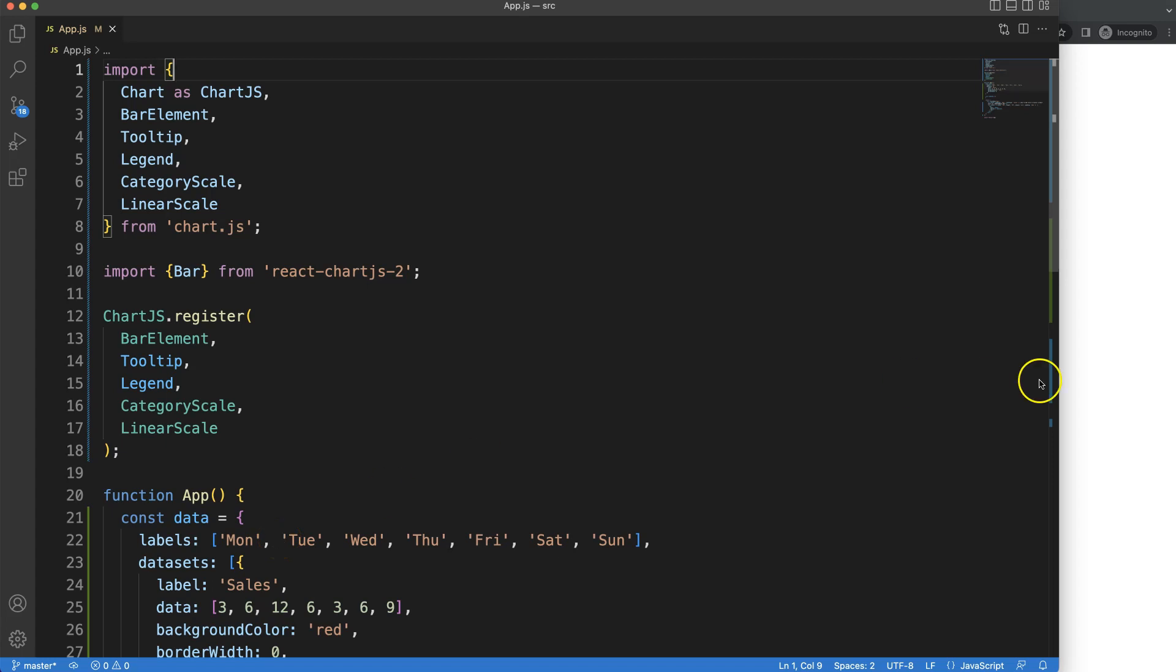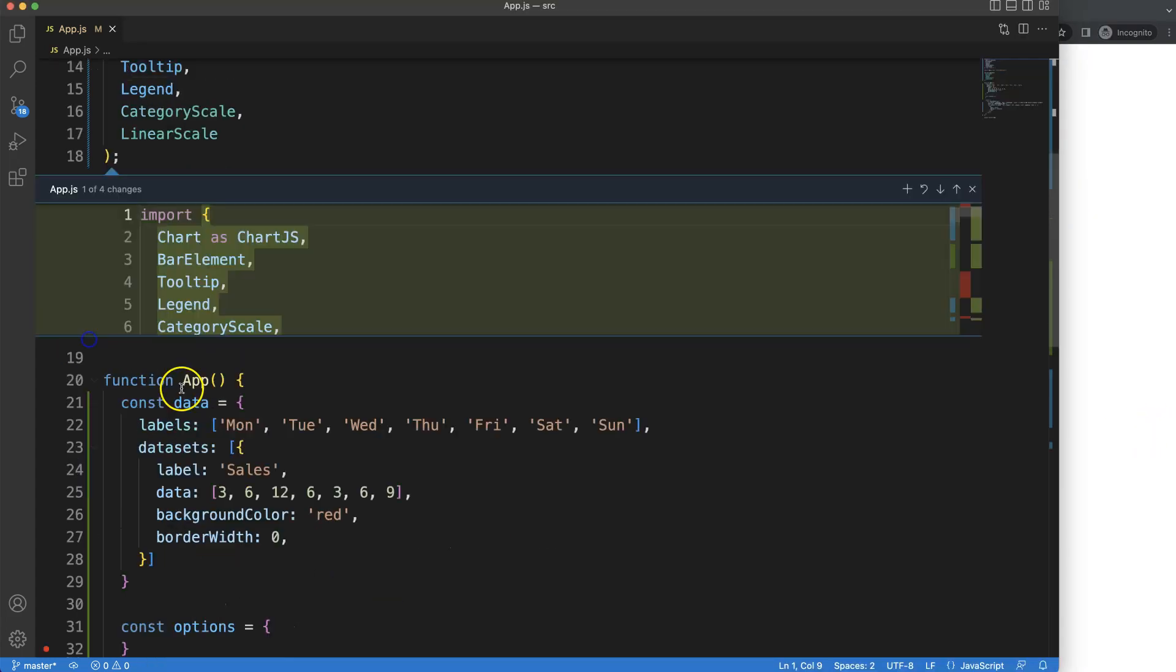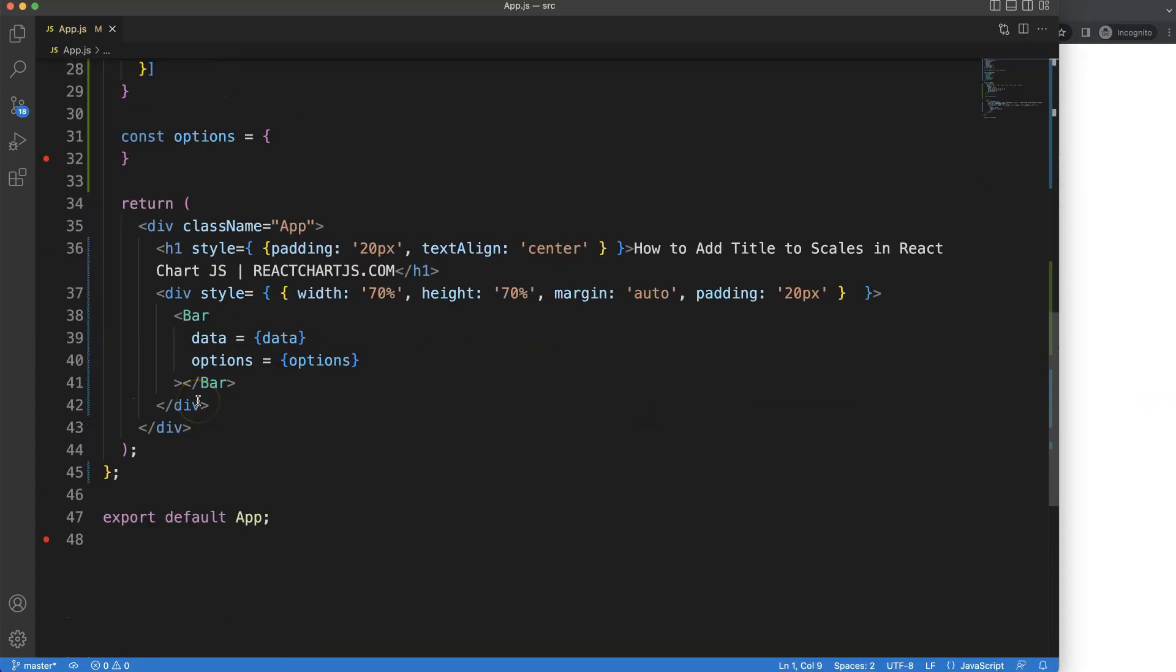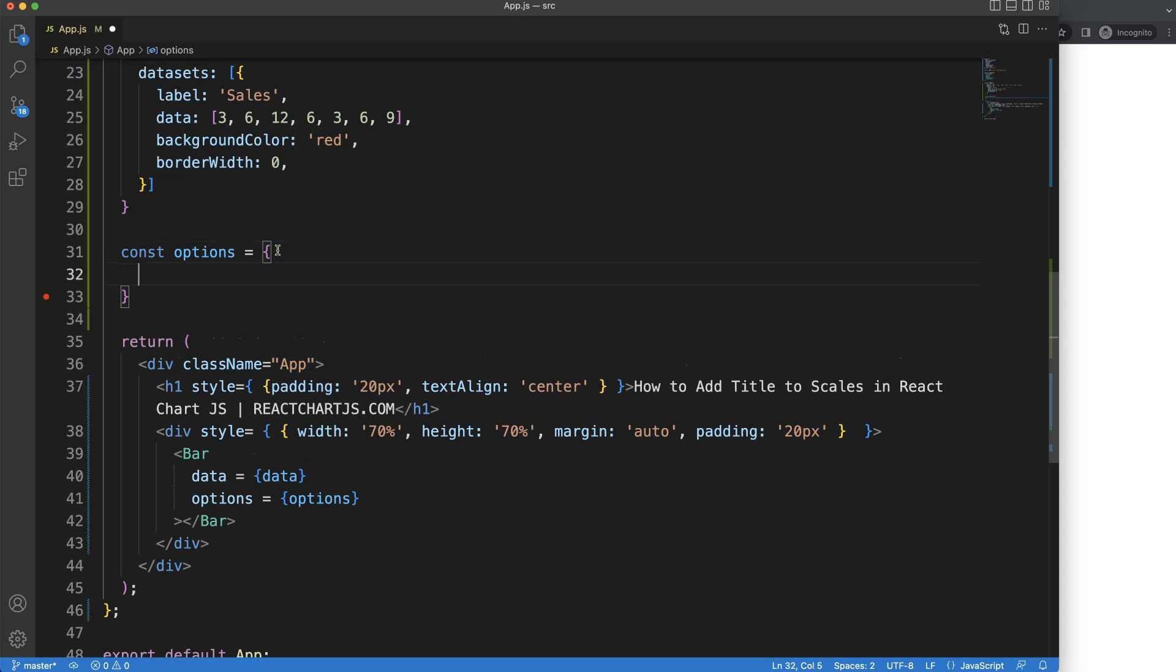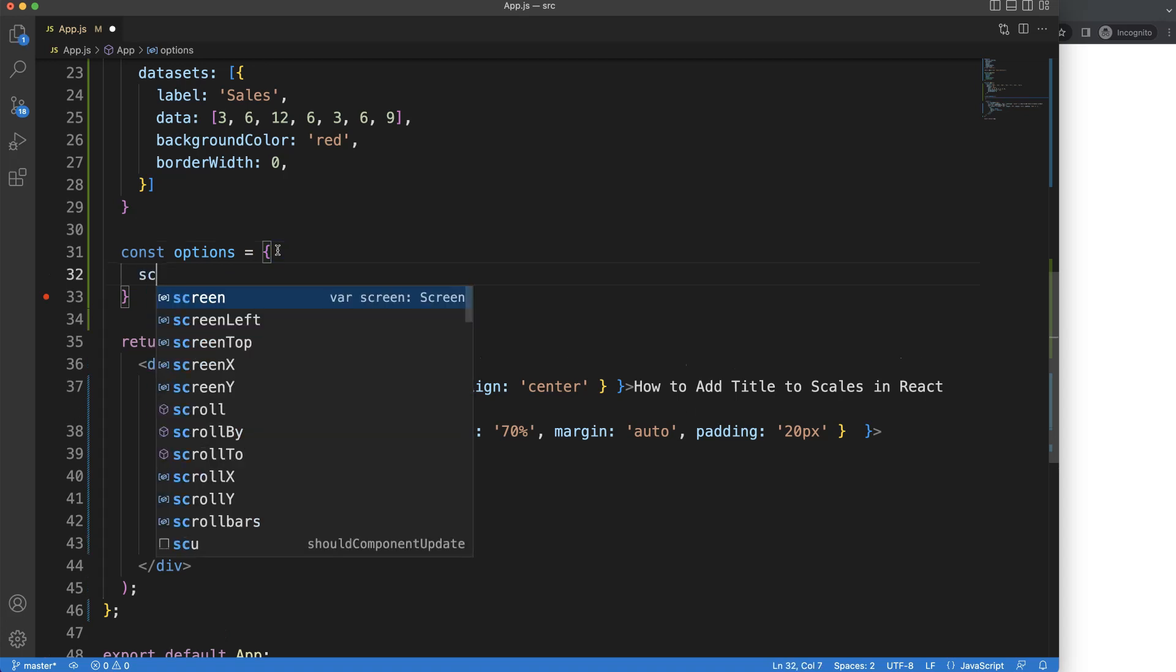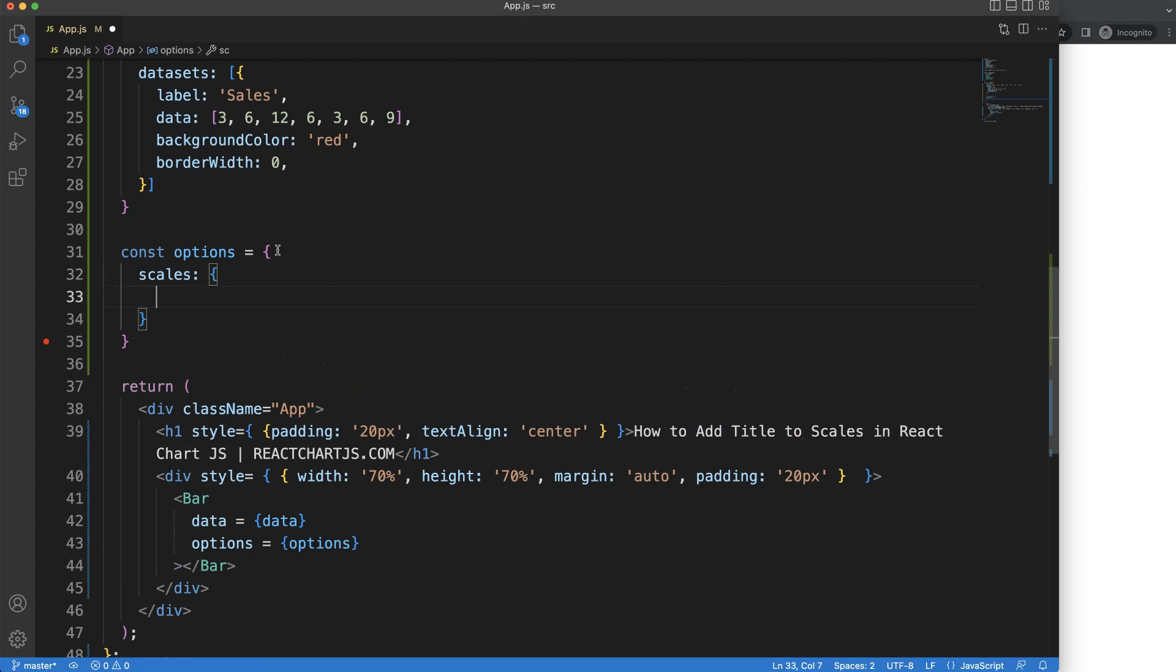To add a title to our scale, we have to work in this specific area in the options object, and then we have to go here into the scales. In here we can pinpoint the X and Y scale.